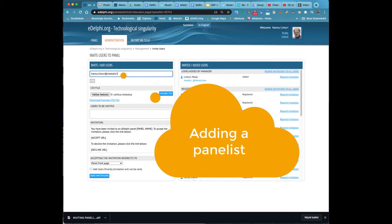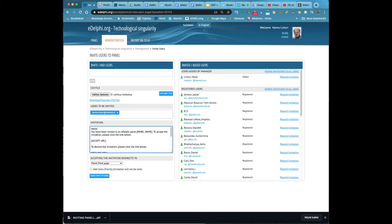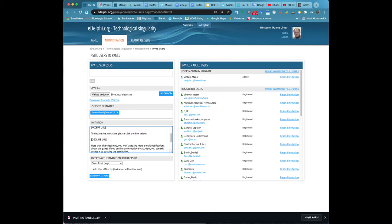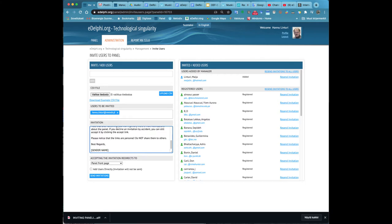Now you will see the invite users to the panel tab view. On the right side you will see the panelists already participating in the panel. At the top left corner you can see the invite add users section. This allows you to invite individual users to the panel.